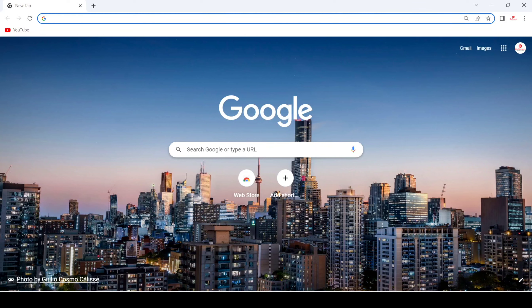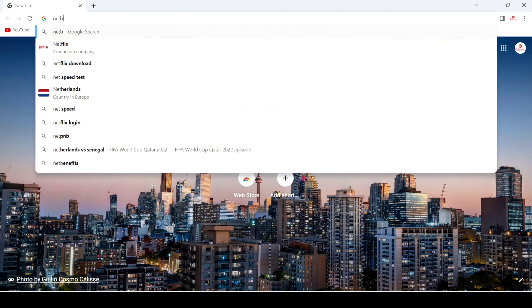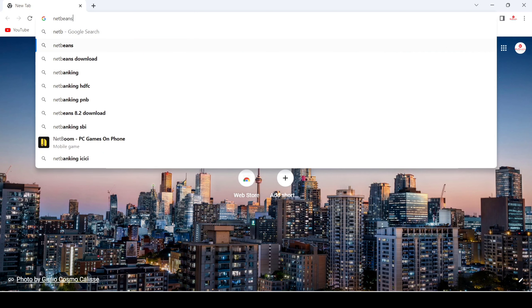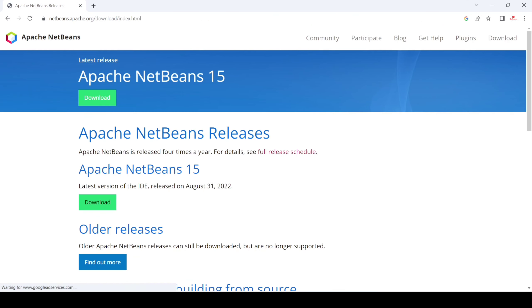Hello friend, today we are going to download and install NetBeans Apache. For that, we have to open our favorite browser and search for NetBeans download, and after that click on Enter, and just click on the result.